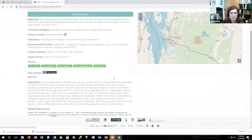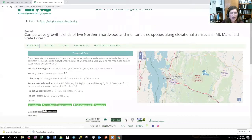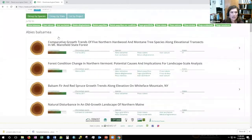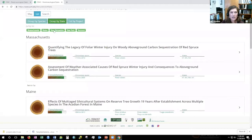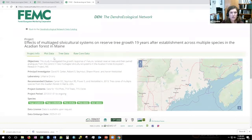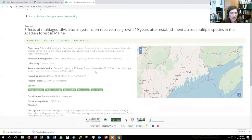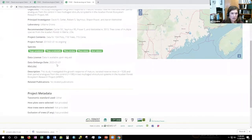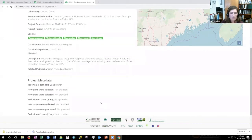To show an example of a project under embargo — here is Dave Carter's project in Maine. Going to the project page, there's no download data button. Scrolling down, it says 'data is available upon request,' so you can email the PIs. There is an embargo date listed, and that is the point at which those data will be open and available to the public.